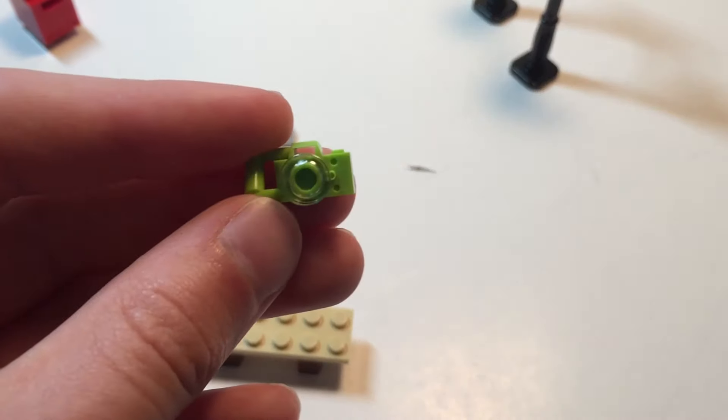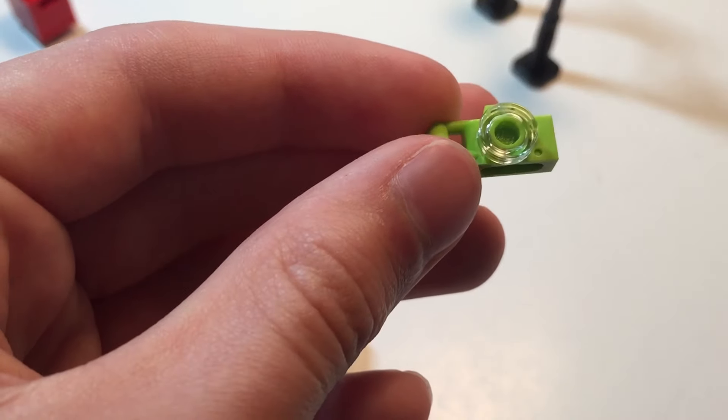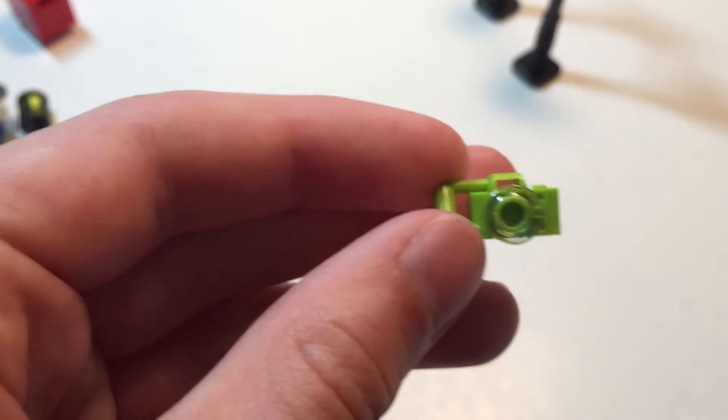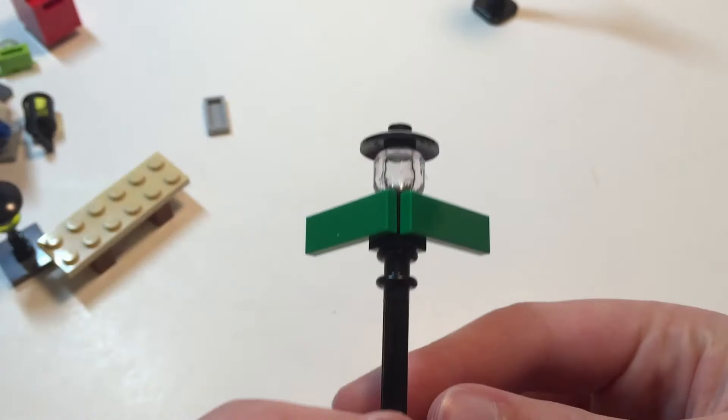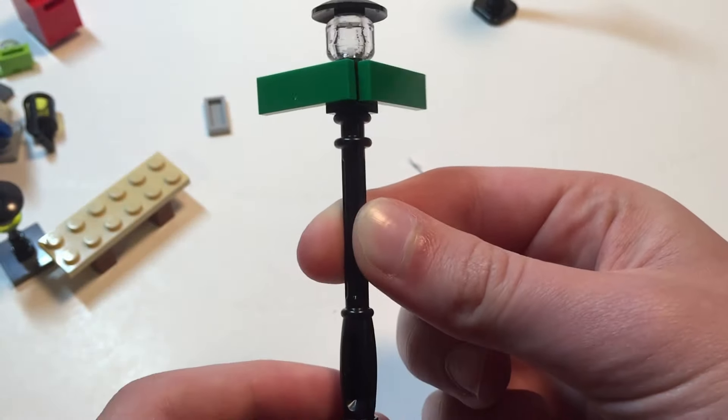Then we also have this green camera here, which I think is a new color for the camera mold. Next we have this street lamp with signs on it to show the person which way they're going or what street they're on.